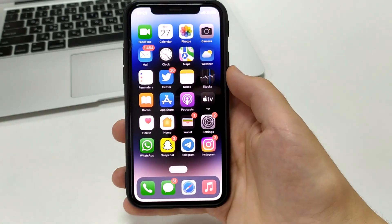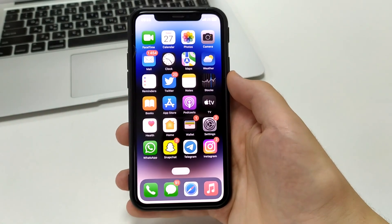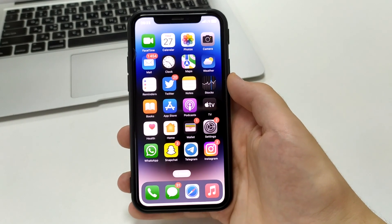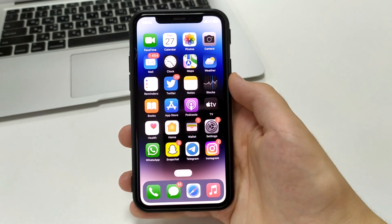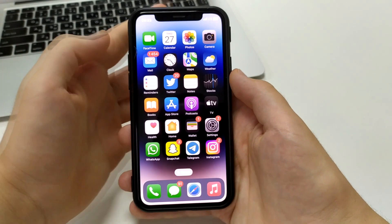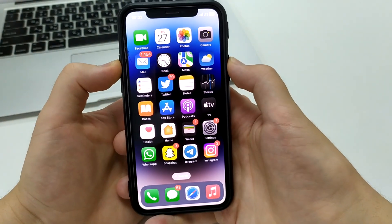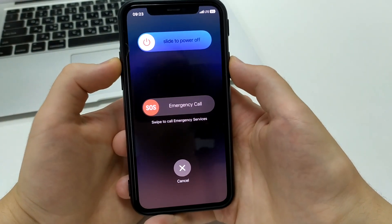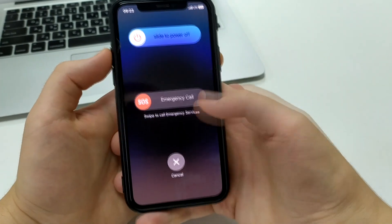The fifth way is to try to reboot the phone — turn it off and on. Press the home button and the volume plus button together, then move the slider to the right. The phone will turn off, and then you turn it back on.